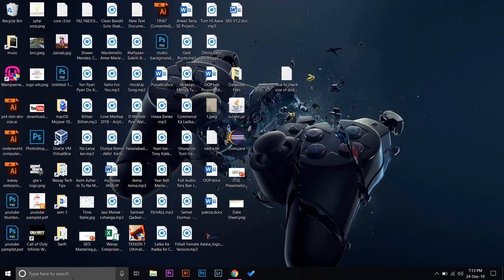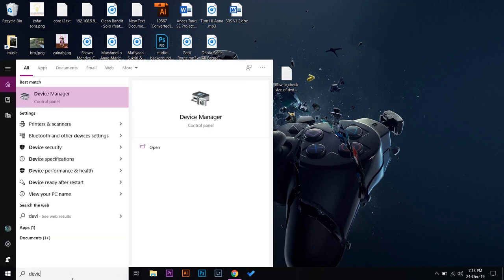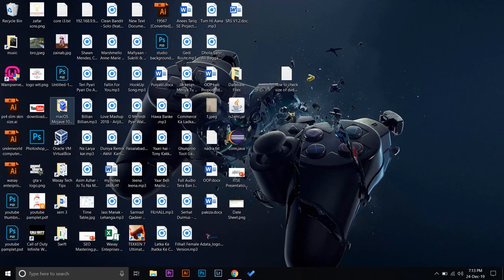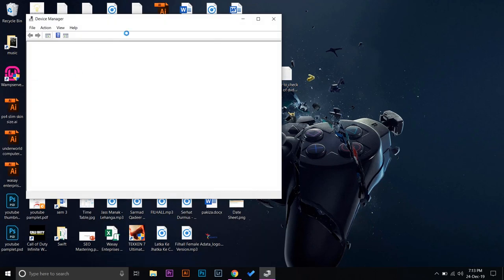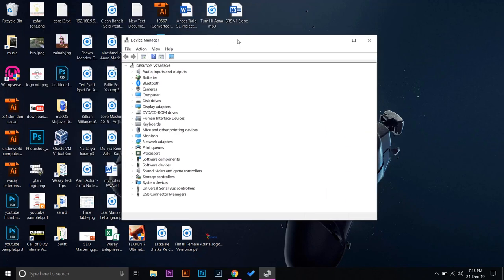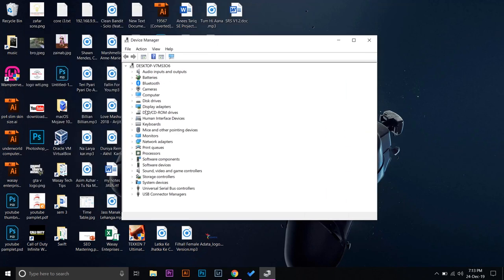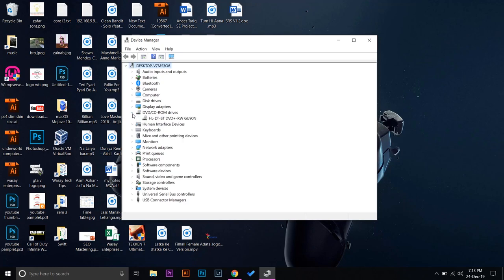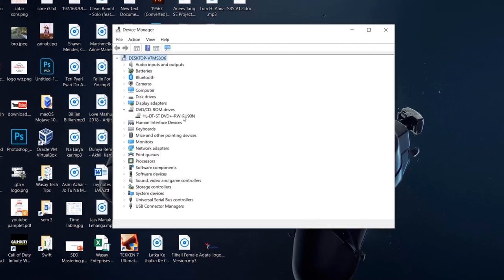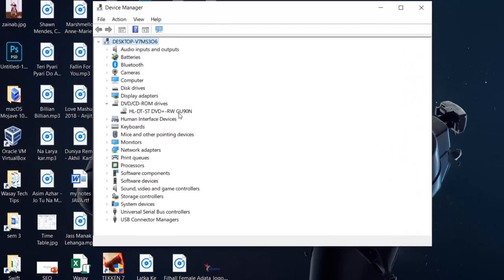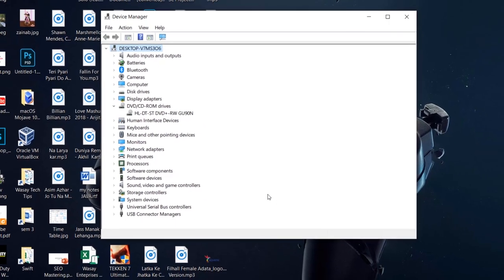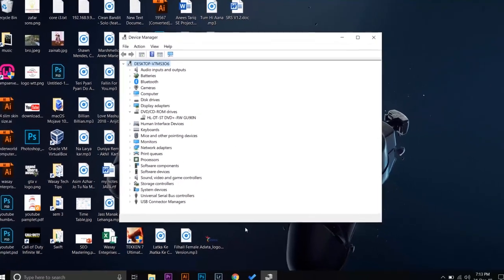You're going to type Device Manager in the search and open Device Manager. Here you can see DVD/CD-ROM drives. You're going to press on it, and here you can see its model number GU90N. Yours will be different based on whichever DVD ROM you have on your laptop.